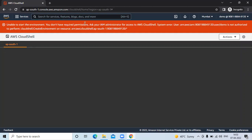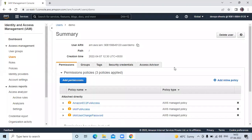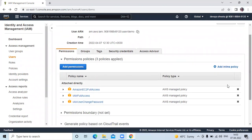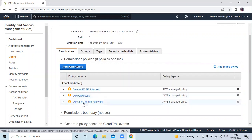The error occurs because we don't have permission for Cloud Shell. So now I am going to my root account. Here you can see the demo user has only three permissions: Amazon EC2 Full Access, IAM Full Access, and IAM User Change Password. There is no permission for Cloud Shell, so we need to add it first.